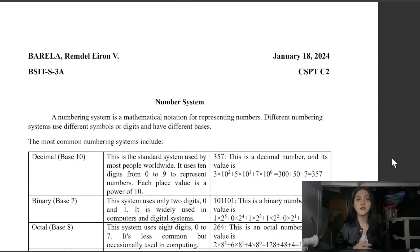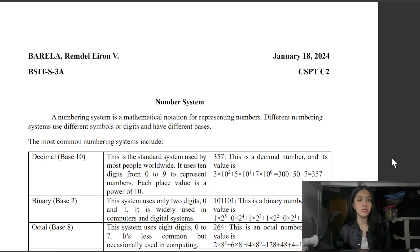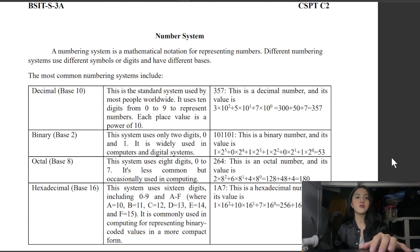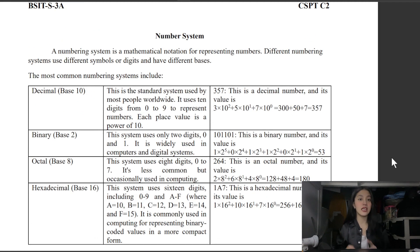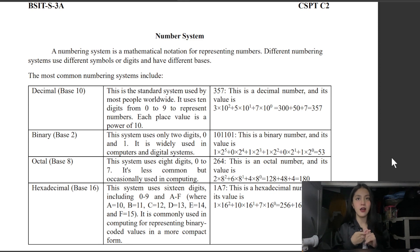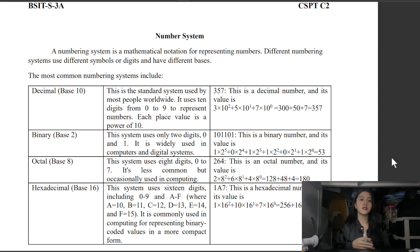Good day everyone. For today's topic we will be discussing the number system. A number system is a mathematical notation for representing numbers. Different numbering systems use different symbols or digits and have different bases. The most common numbering systems include decimal, binary, octal, and hexadecimal. We will first discuss the decimal, or base 10.